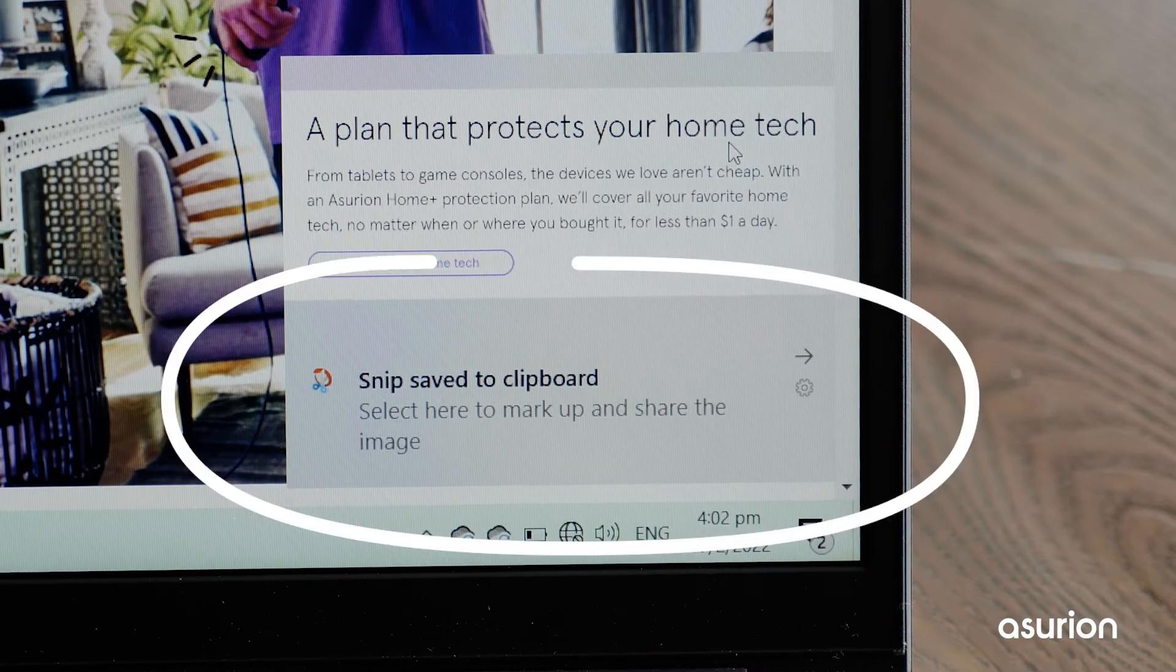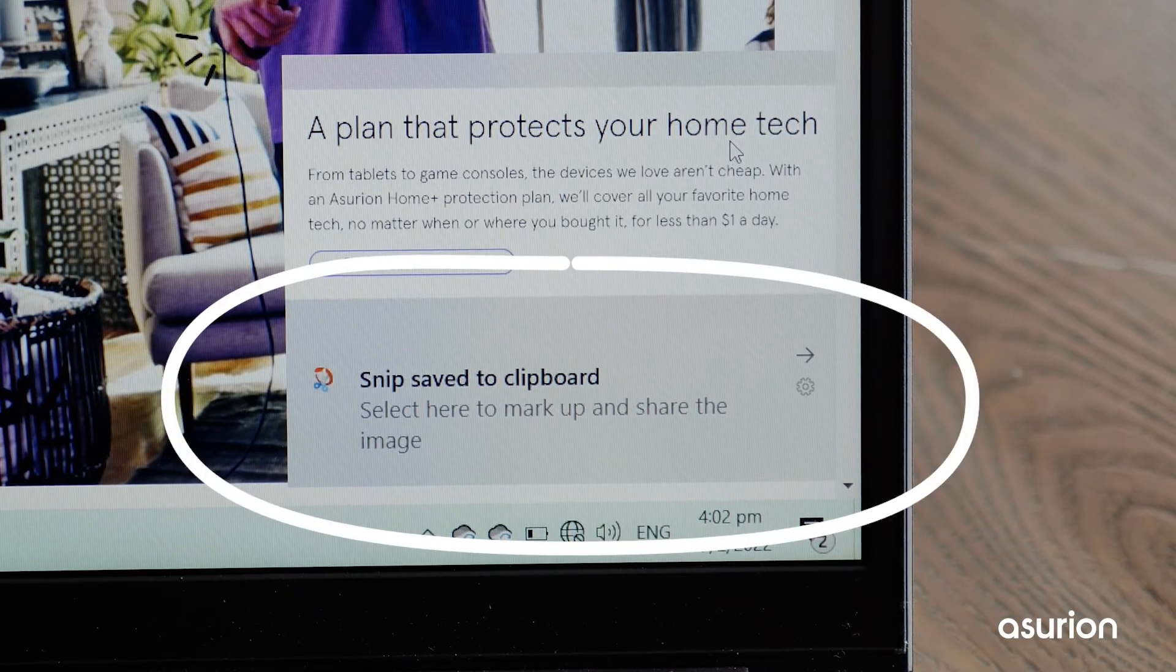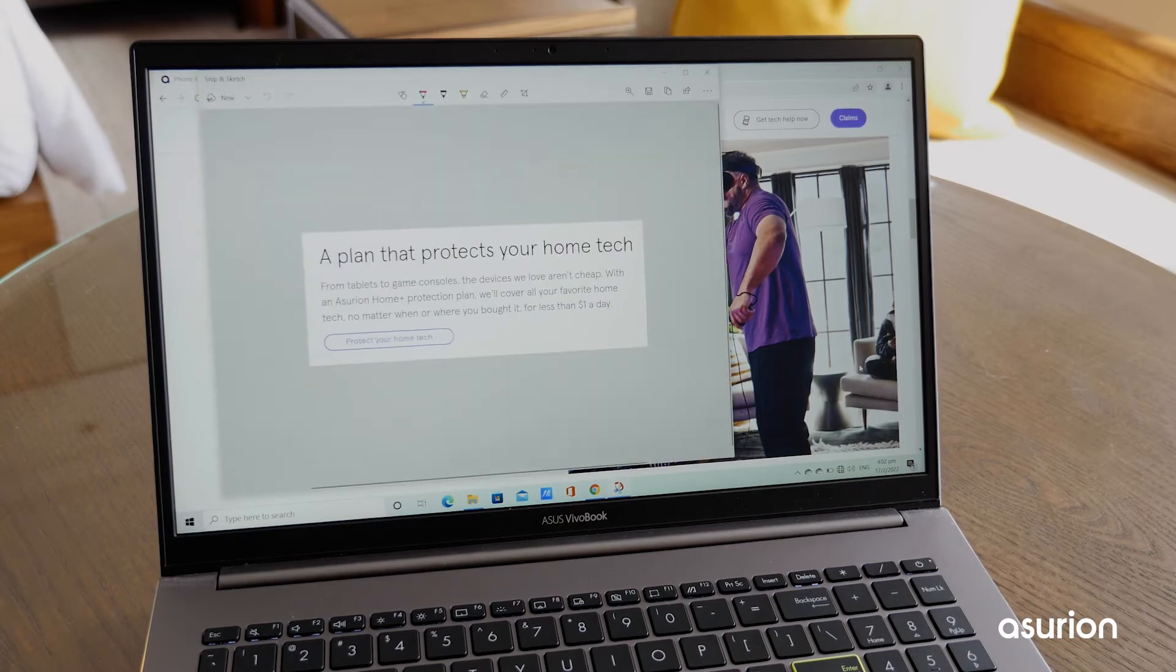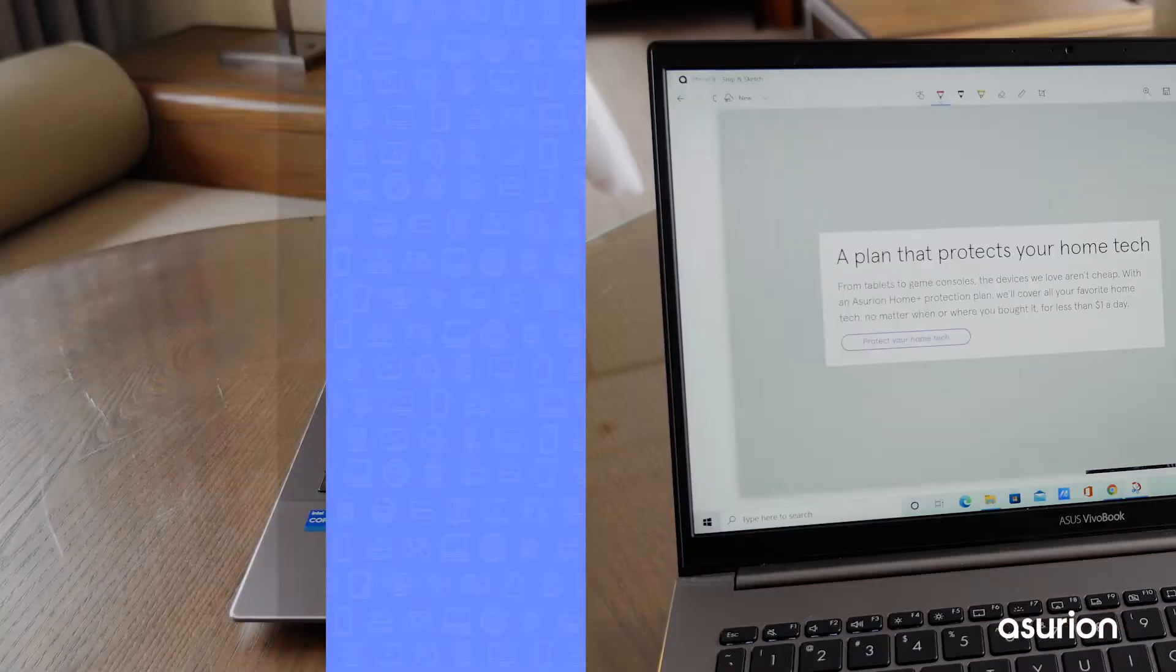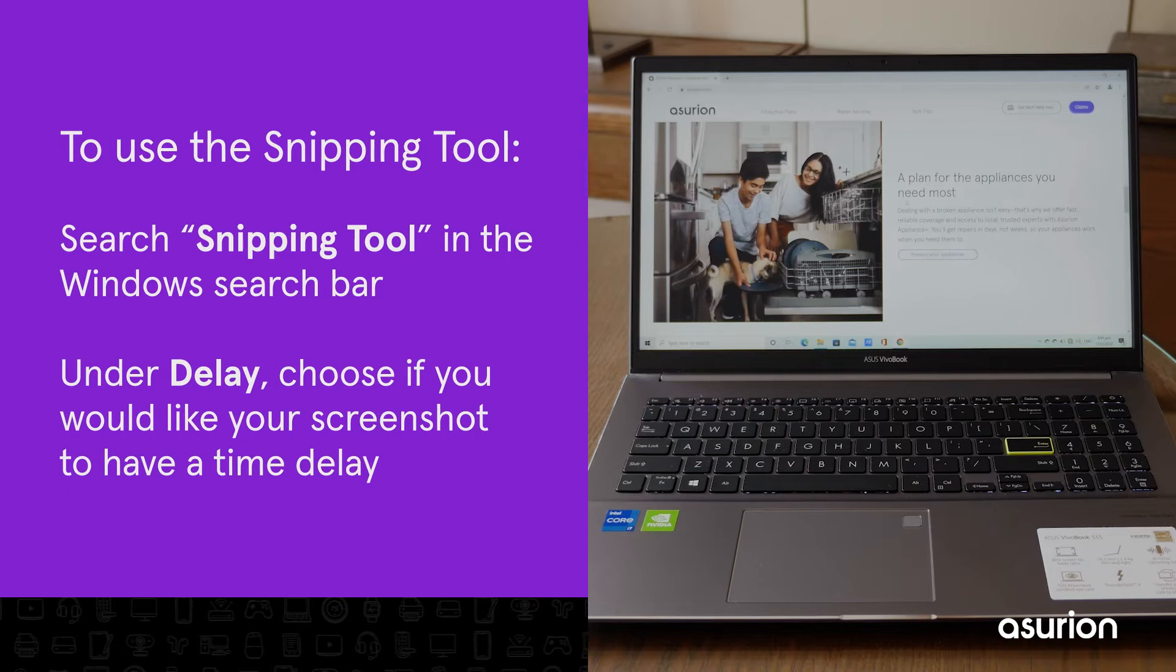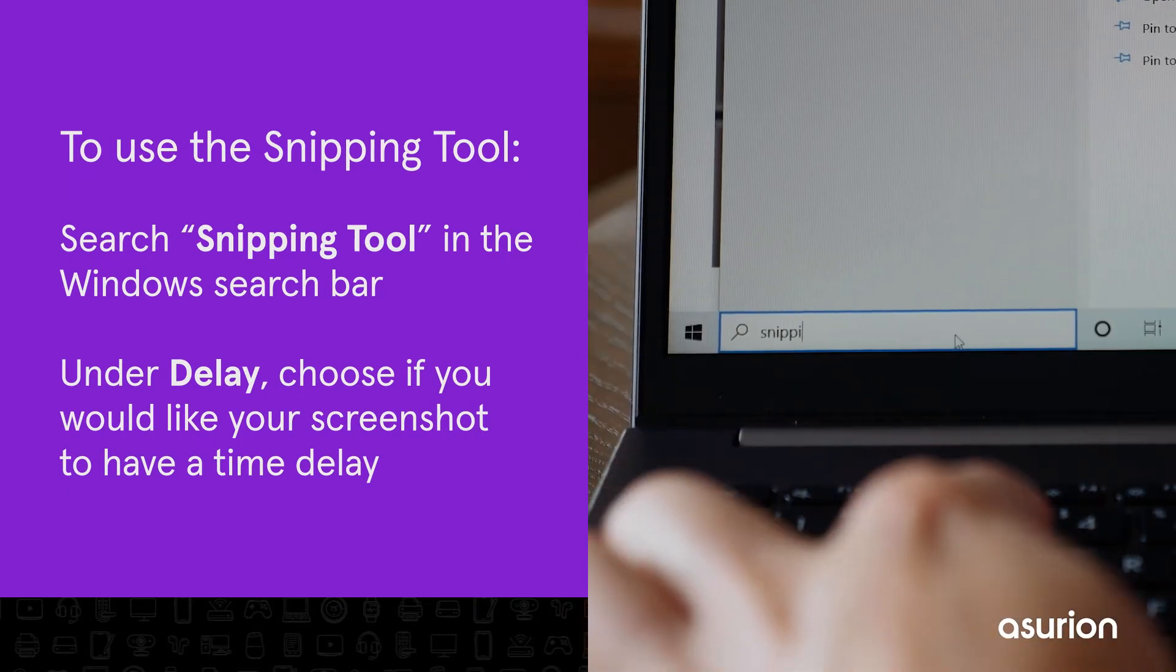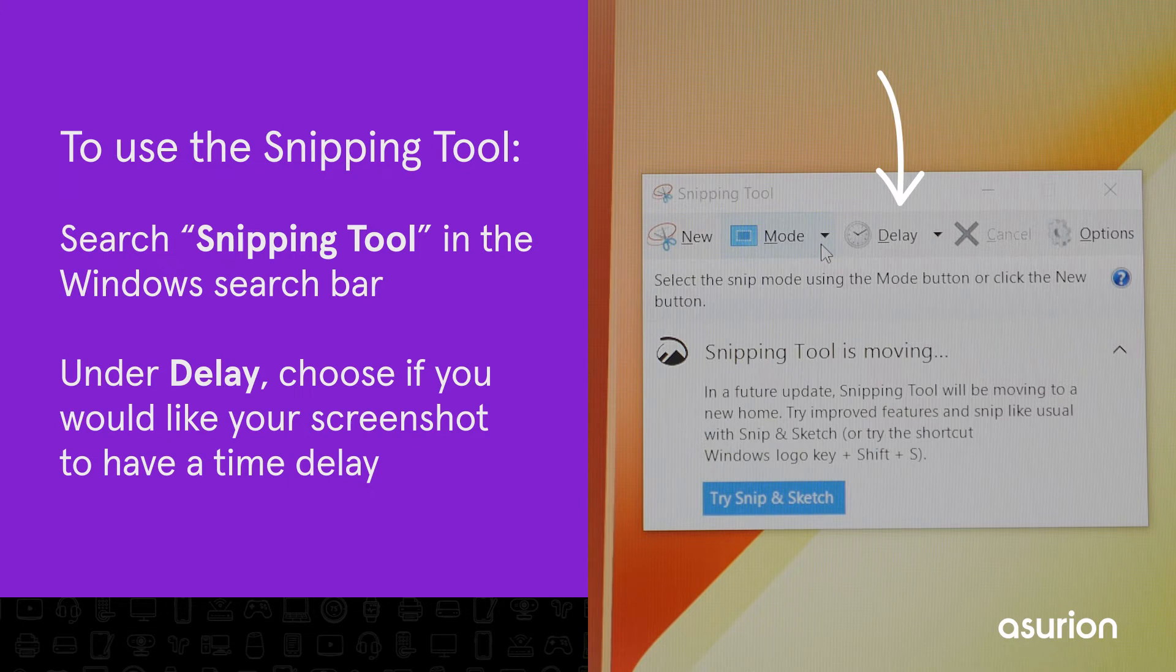Click on the pop-up notification after you've captured your screenshot to open the Snip & Sketch app where you can edit your image. You can also use the Snipping tool. Search for Snipping tool in the Windows search bar and choose if you want your screenshot to have a time delay.